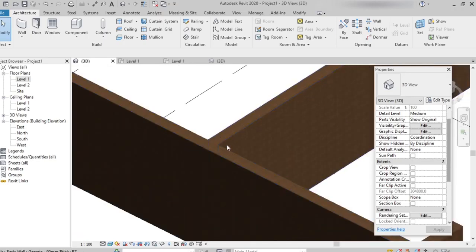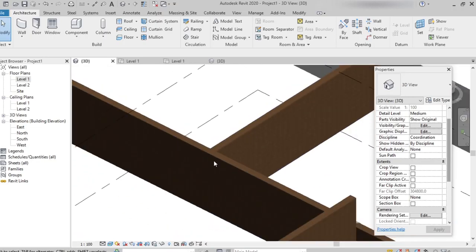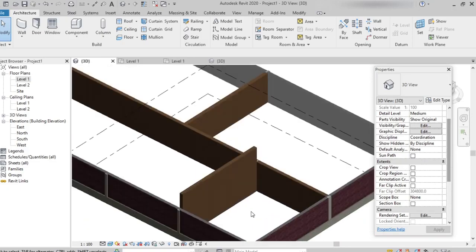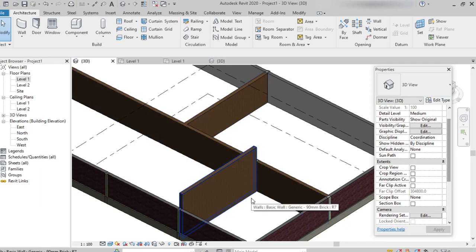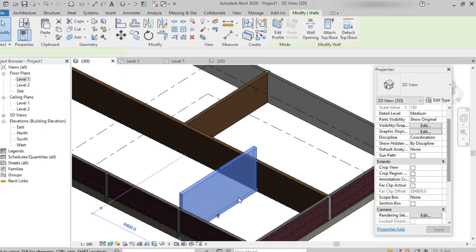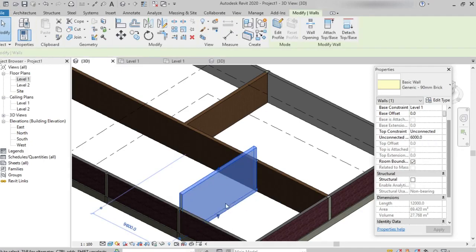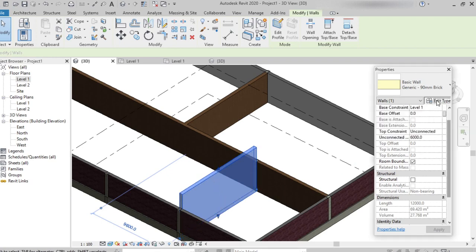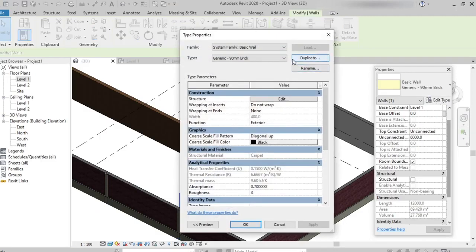But I don't want to apply the same material throughout the project wherever I've used the same category. I want to apply a specific material or thickness to only one particular wall. So I'm selecting this wall and clicking on 'Edit Type' to find the solution.